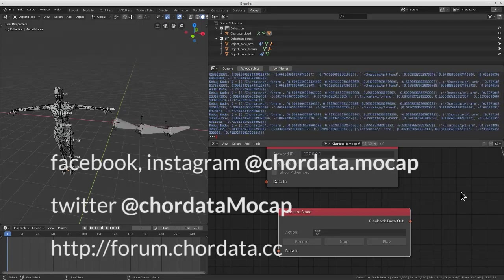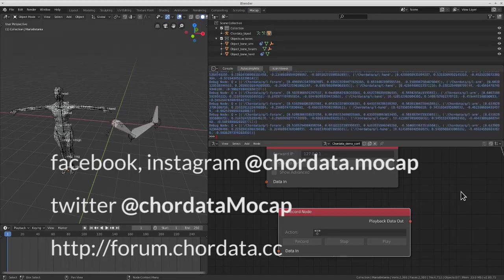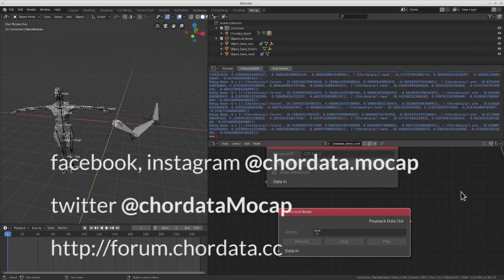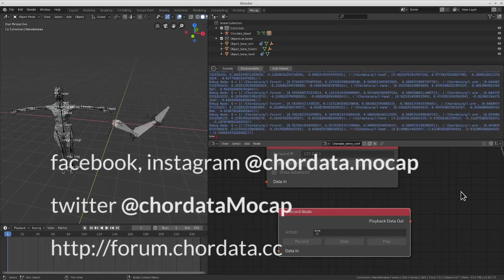Let us know at Chordata Mocap on Instagram and Facebook, or join the discussion in our forum.